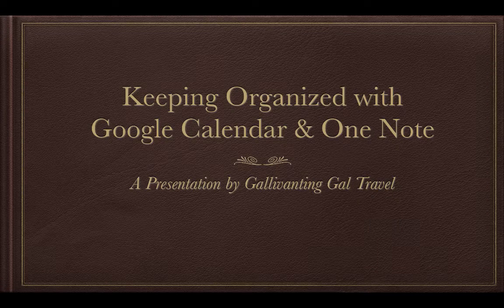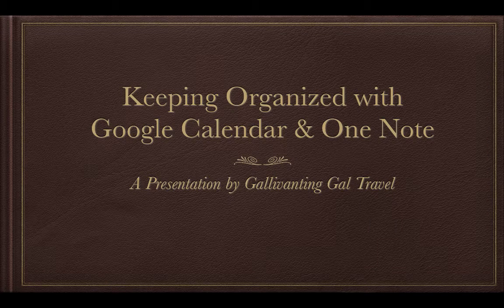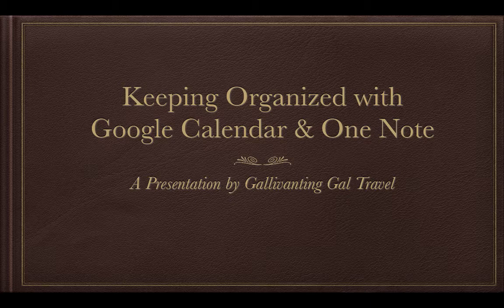Hello and welcome to Masterpiece Theatre. Just kidding, but I really like this Apple Keynote presentation template, so we're going to go with it for this presentation.